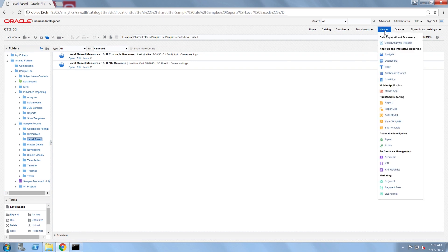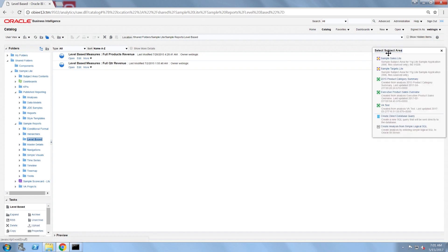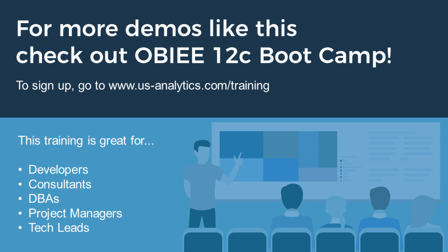Also, the list of available subject areas has been changed due to the SampleAppLite RPD being deployed.